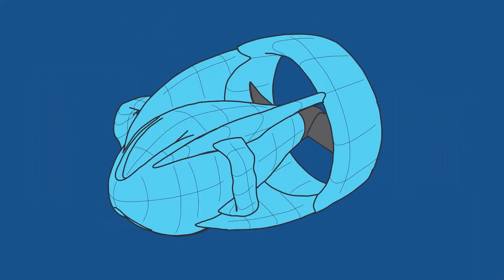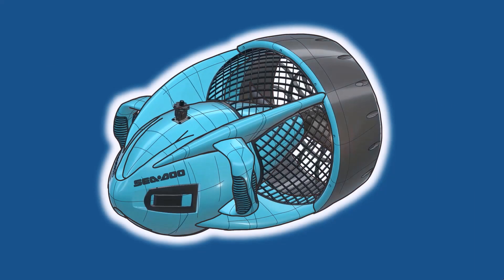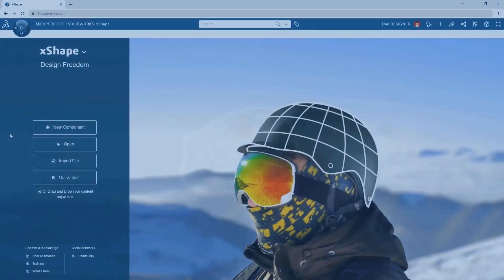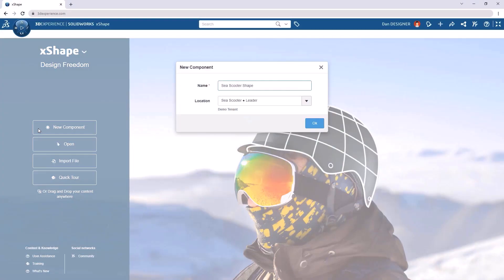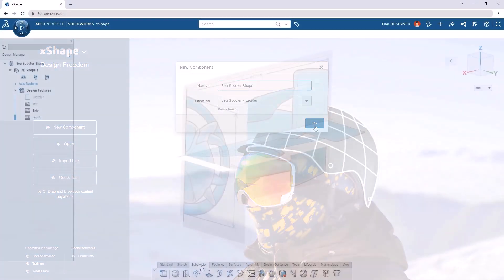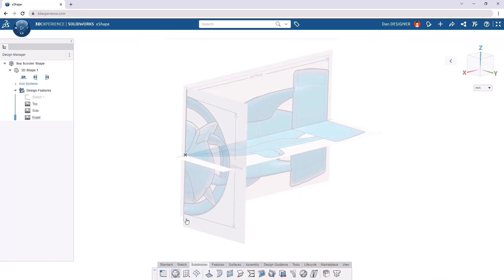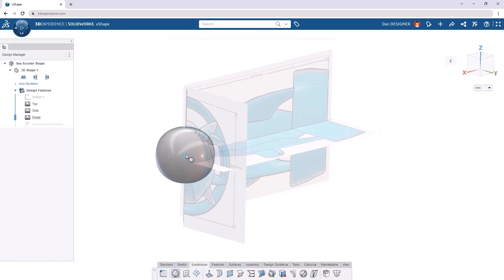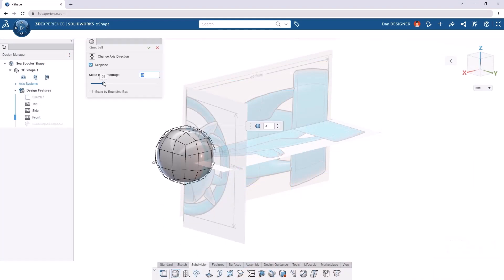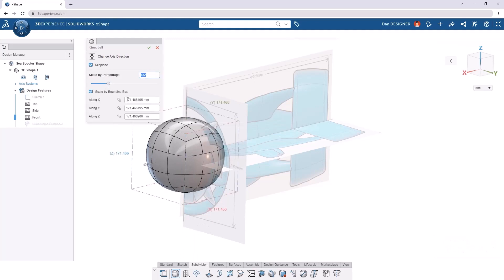Let's see how we can leverage X-Shape to complete a sleek and stylish exterior for this e-scooter design. Our new component is going to start with a few reference images, and then we'll drop some primitive shapes that give us an easy starting point.